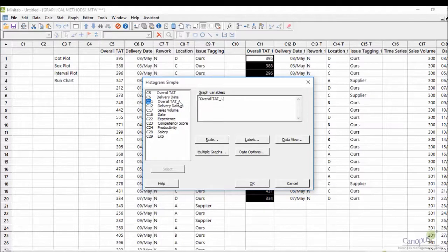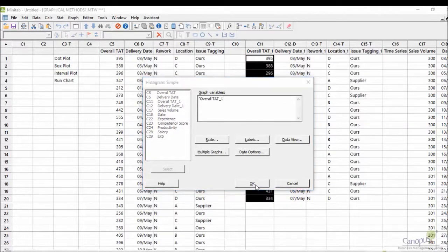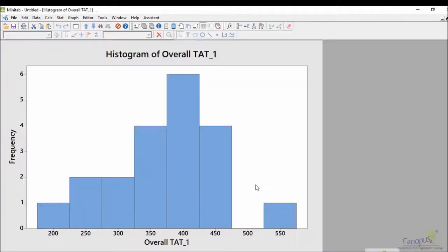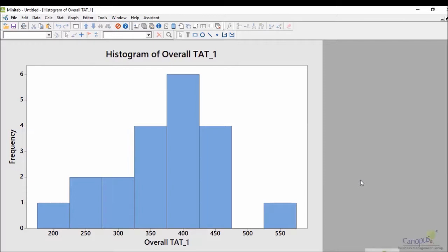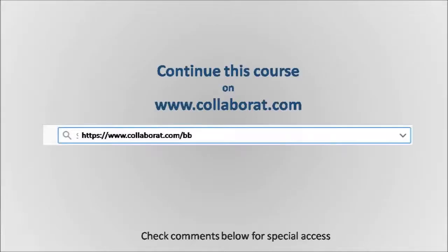I'll double click on overall turnaround time and then I would say okay. So Minitab gives me a histogram for 20 data points. One challenge with this is that as you have fewer and fewer data points, you would not find any specific pattern in the real distribution of the data.